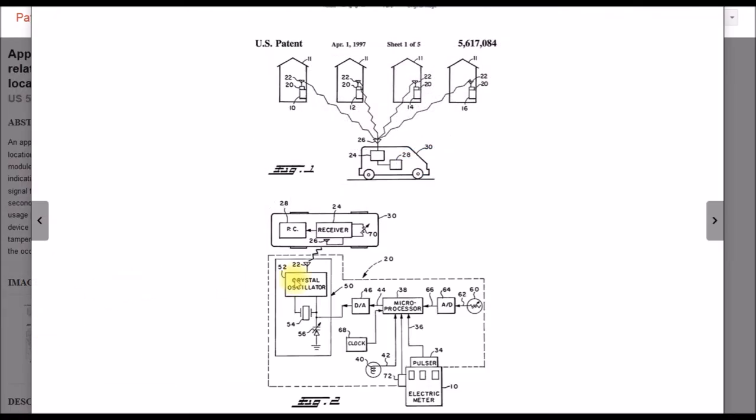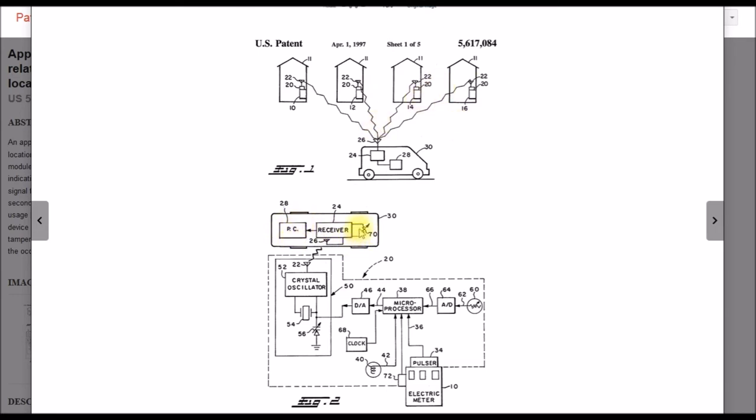If we look here at the diagrams, here's a simple block diagram of how these things are set up. This was probably one of the earlier generations where they had a mobile truck that would drive around and then would pick up signals from some number of gas meters or houses. So here you can see here's your truck, radio transmitter on the meter. This one's showing an electric meter but a little later we'll look at the same diagram for a gas meter.